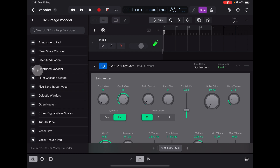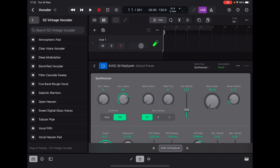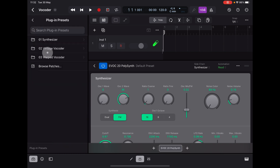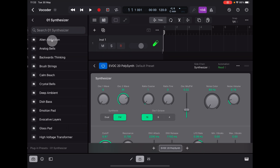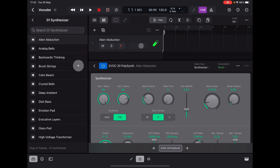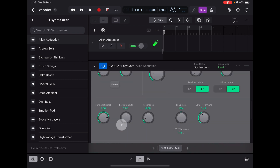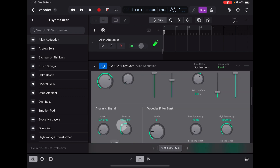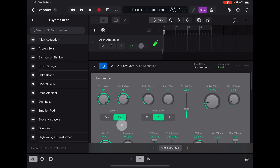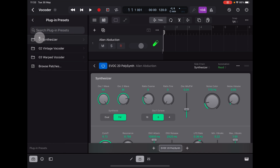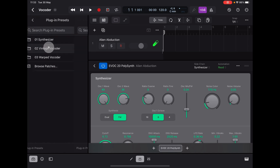You can bring up classic vocoder presets: you've got vintage vocoder, synthesized warped vocoders, and synthesizers. If we choose this synthesizer patch, for example, this is one of the synth sounds — it's a fully functional synth as well as a vocoder, of course, and you can control everything you like. Now we're going to go back and choose vintage vocoder.